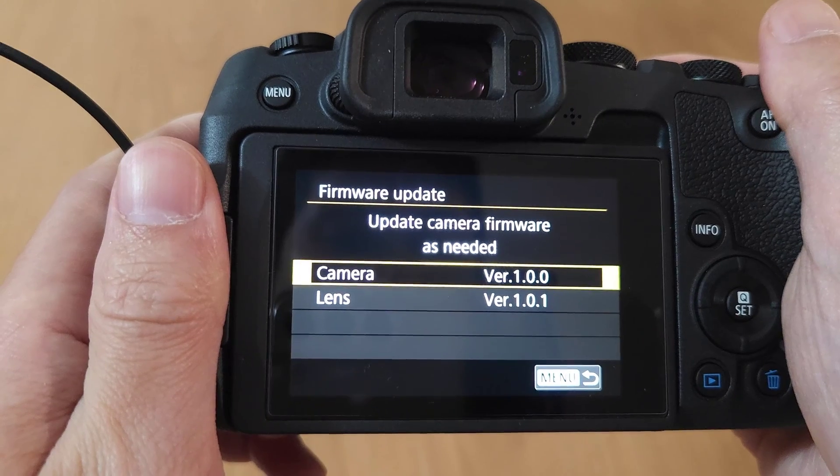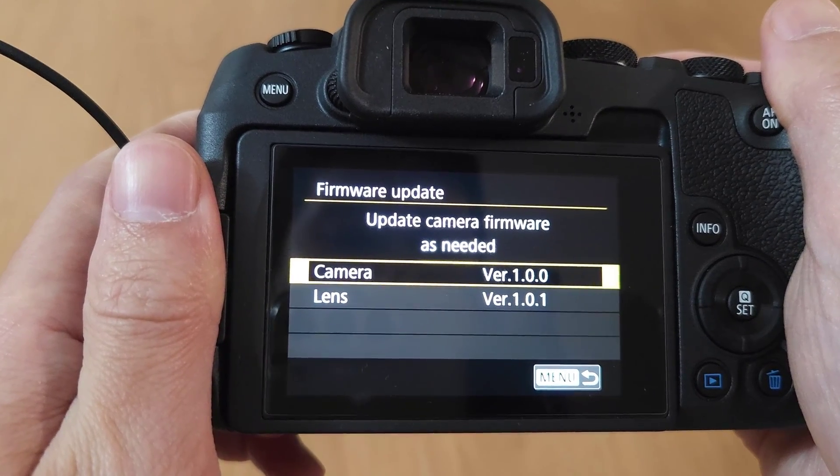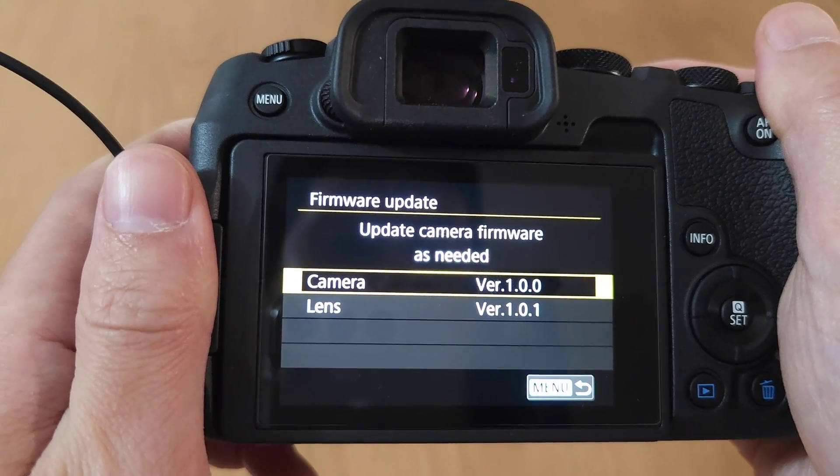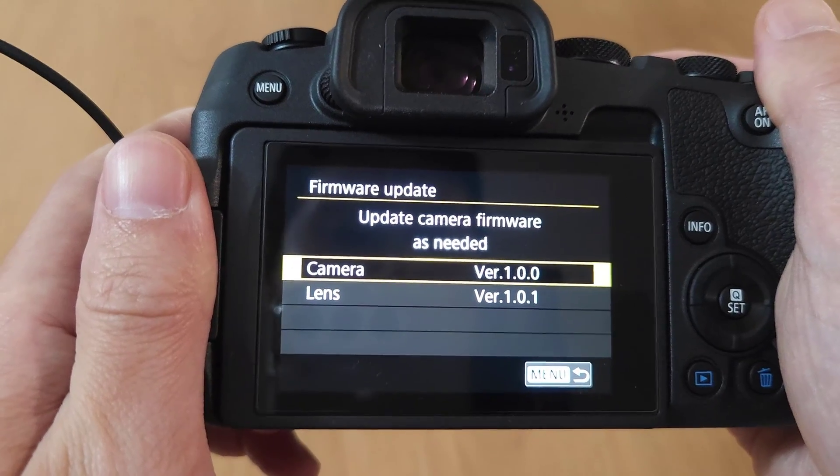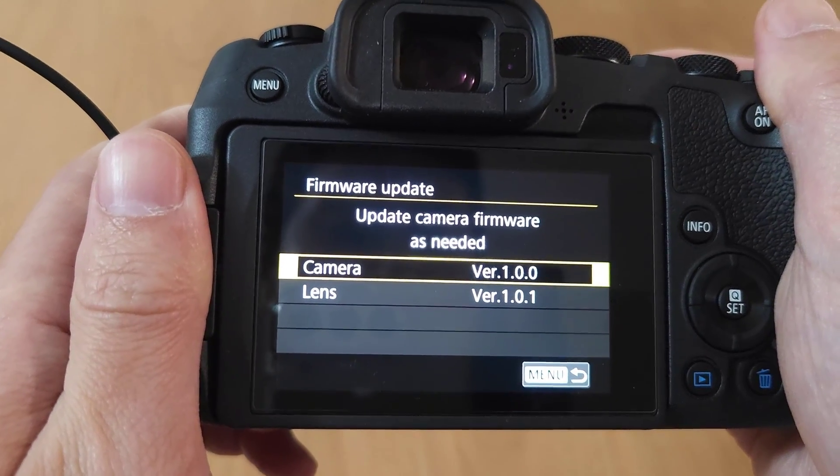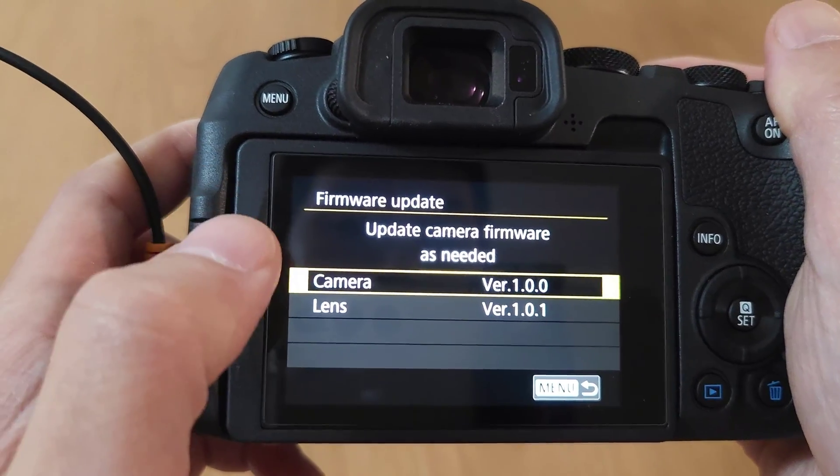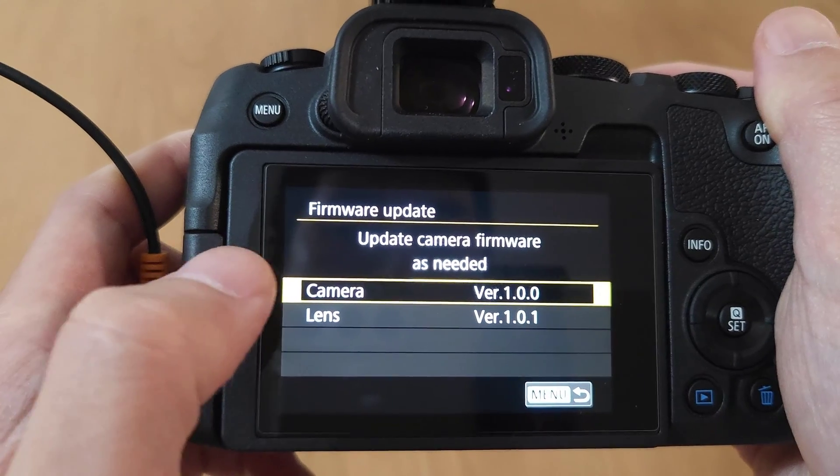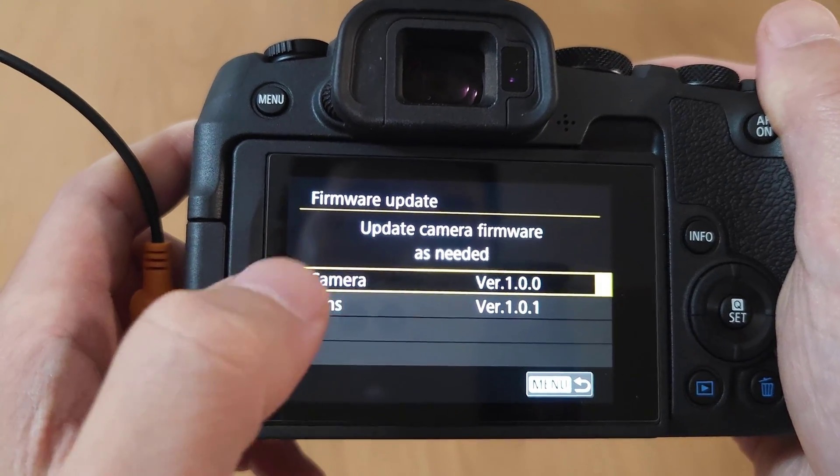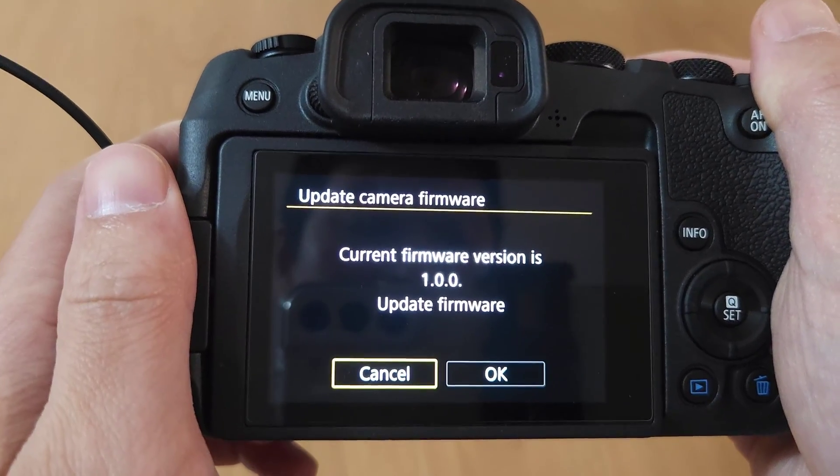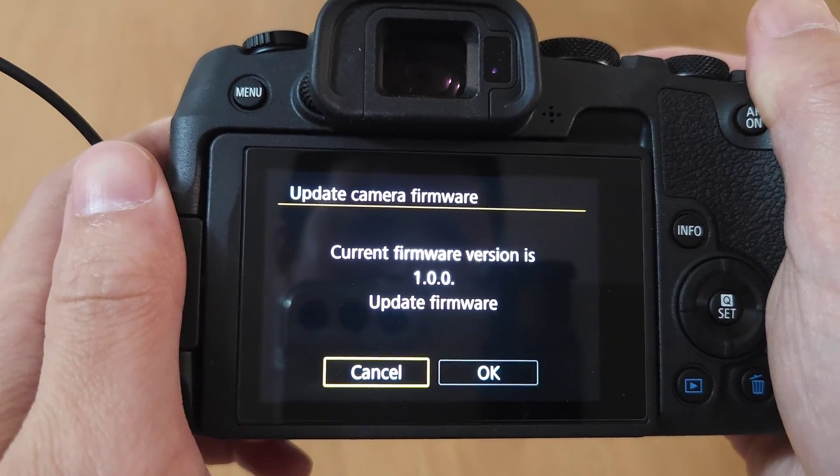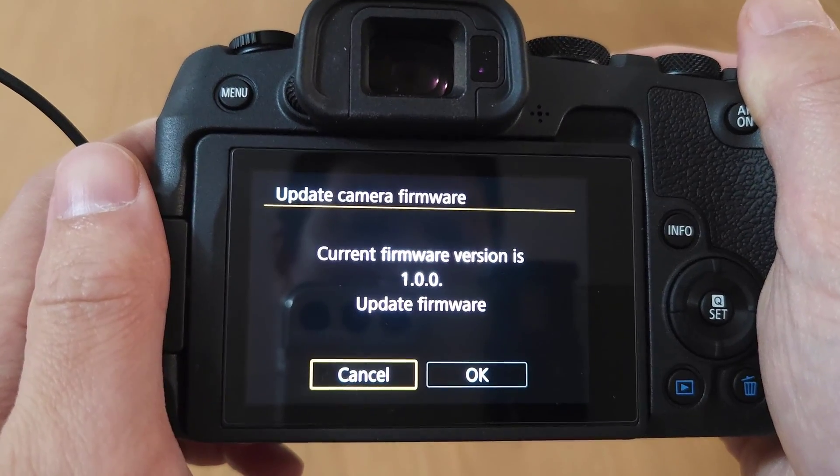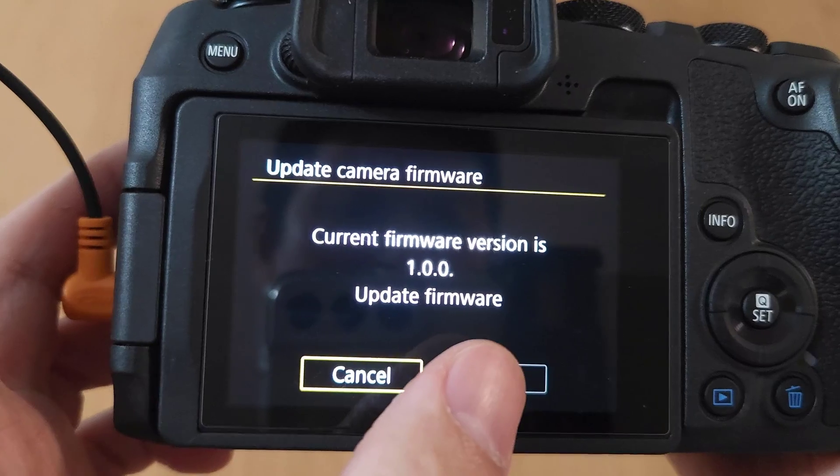And currently we have firmware version 1.0.0, so the one that we downloaded was version 1.2.0, so indeed we do need to update. We're just going to tap on camera. And again, it's telling us that the current firmware version is 1.0.0. Tap OK.